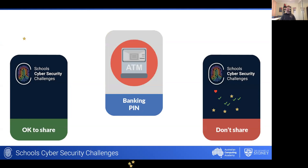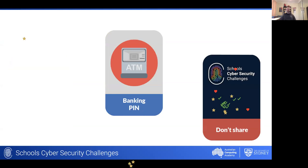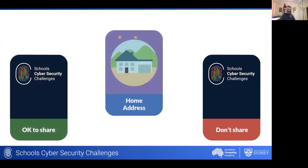That was swift — everyone on the right-hand 'don't share' side. It's pretty safe to say your PIN is definitely information you shouldn't share online. Obviously once someone has access to your PIN and bank account you risk losing all of your money. What about your home address — okay or not okay to share?